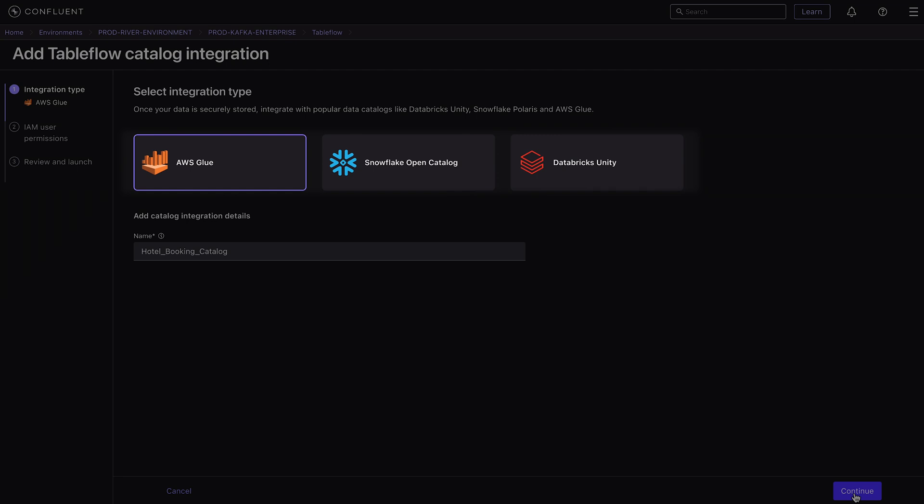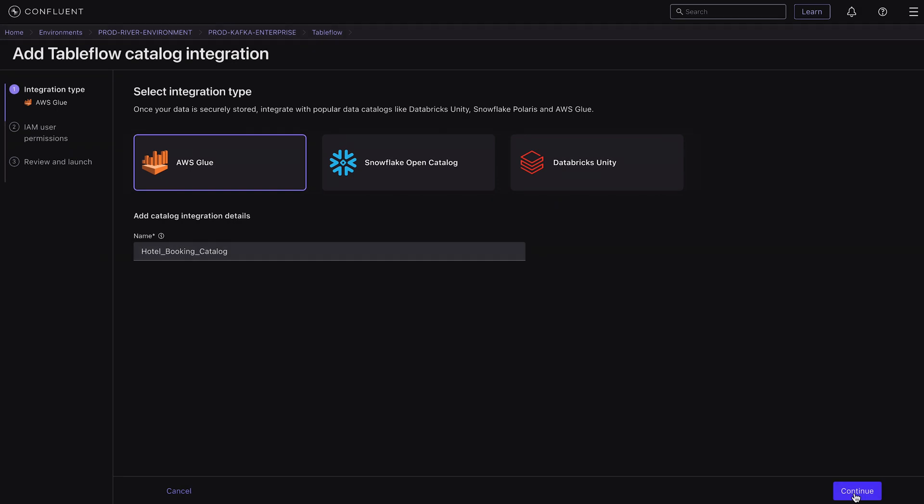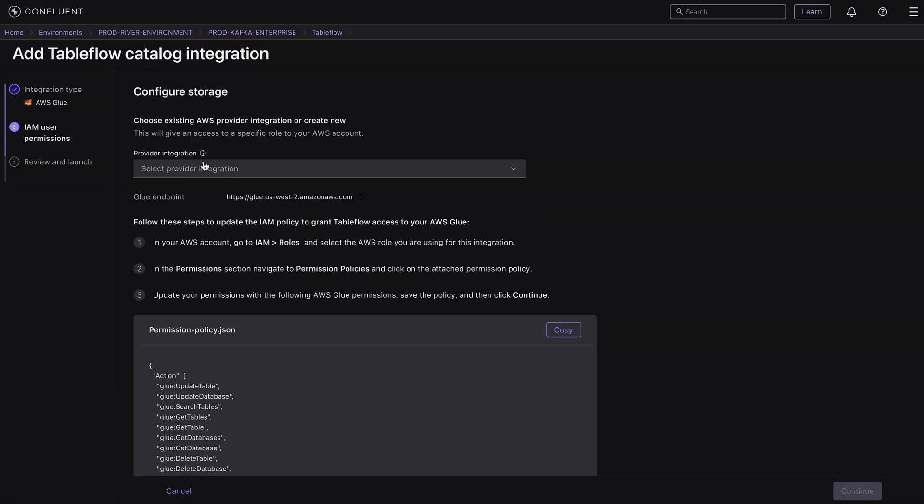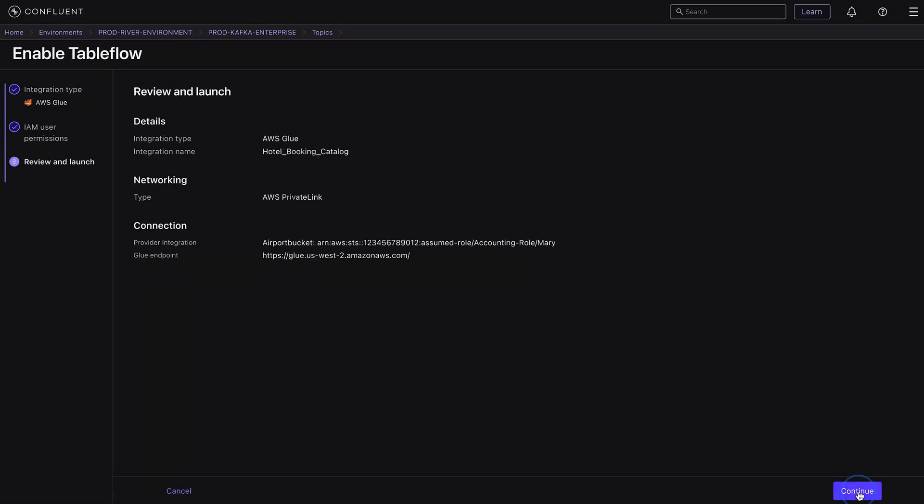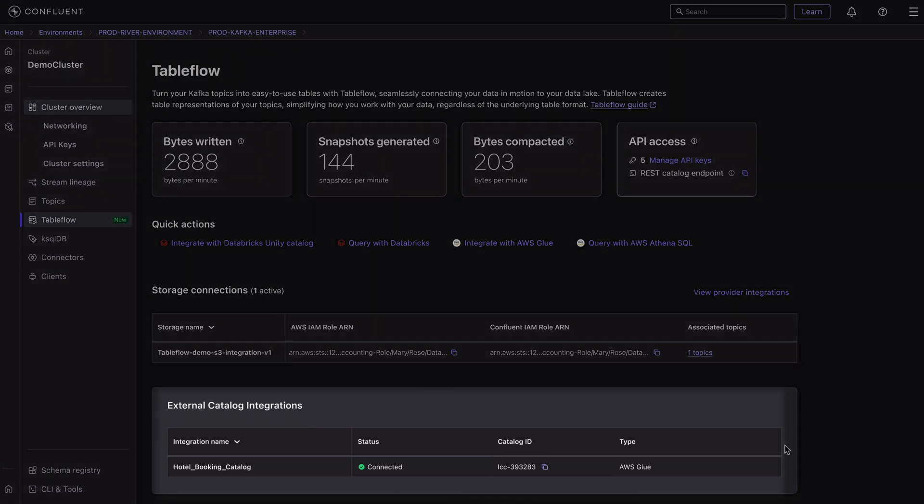Here, we are choosing AWS Glue for catalog integration. Just pick our storage, set the user permissions, and you can see the table is successfully synced with the Glue catalog.